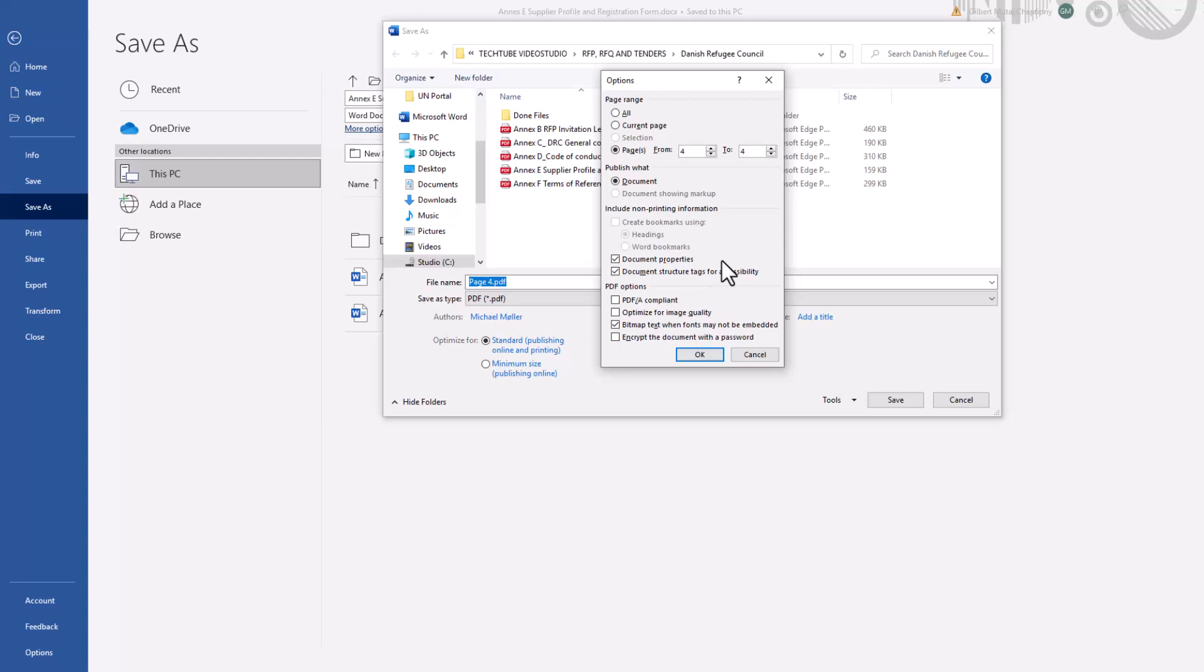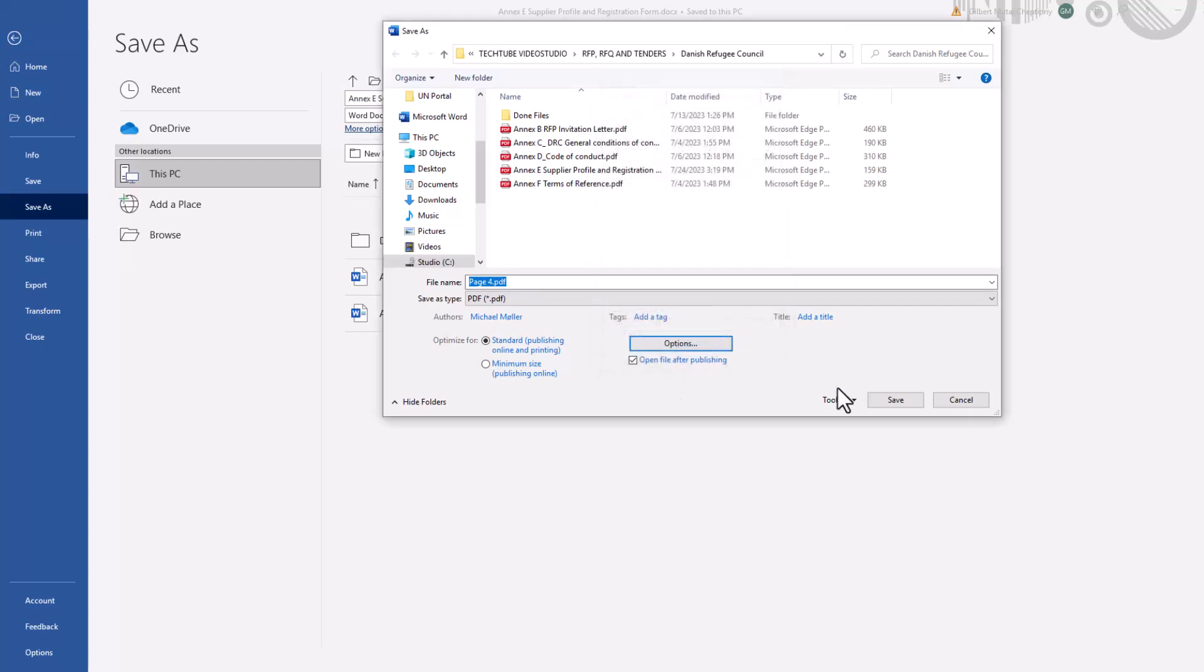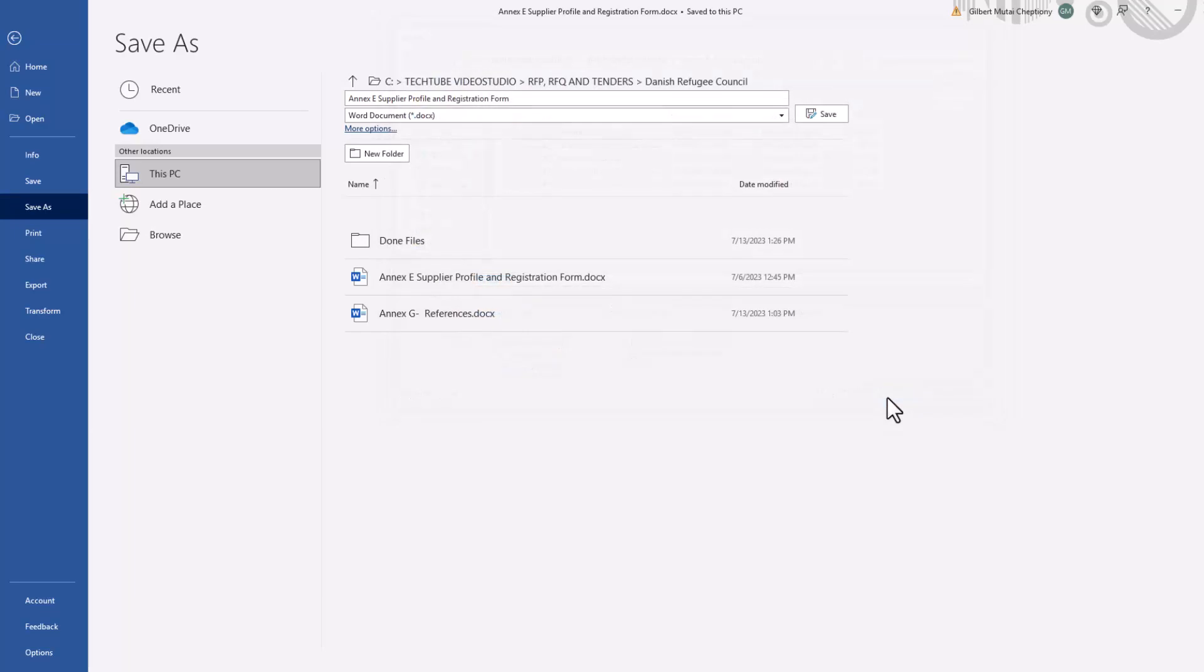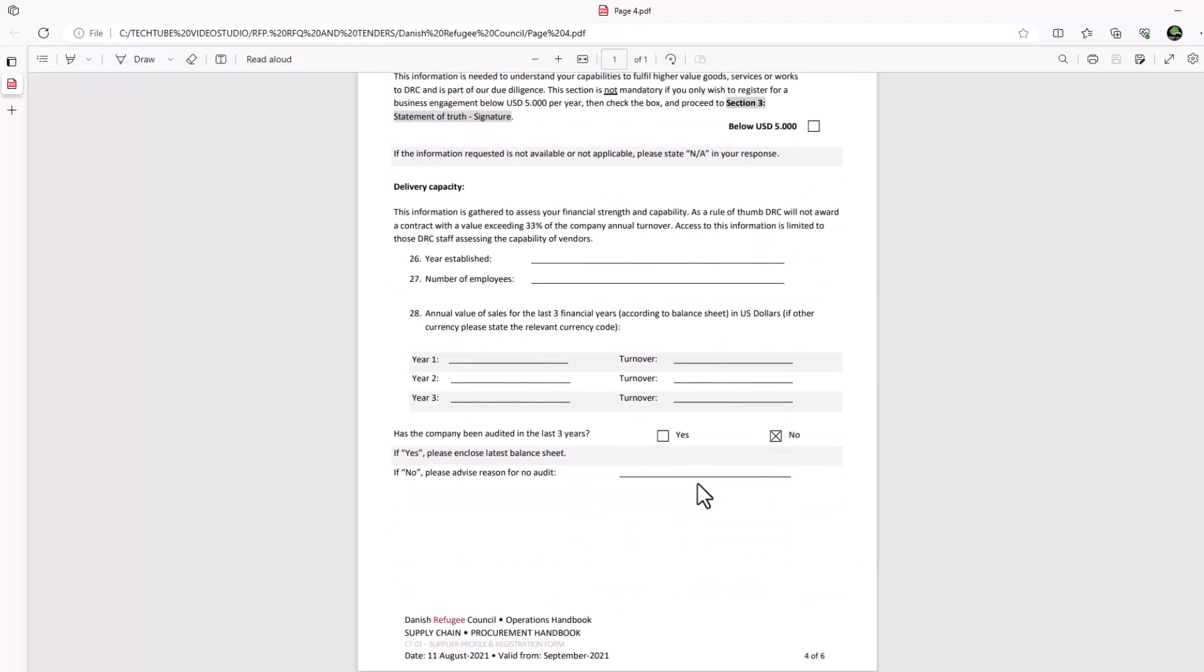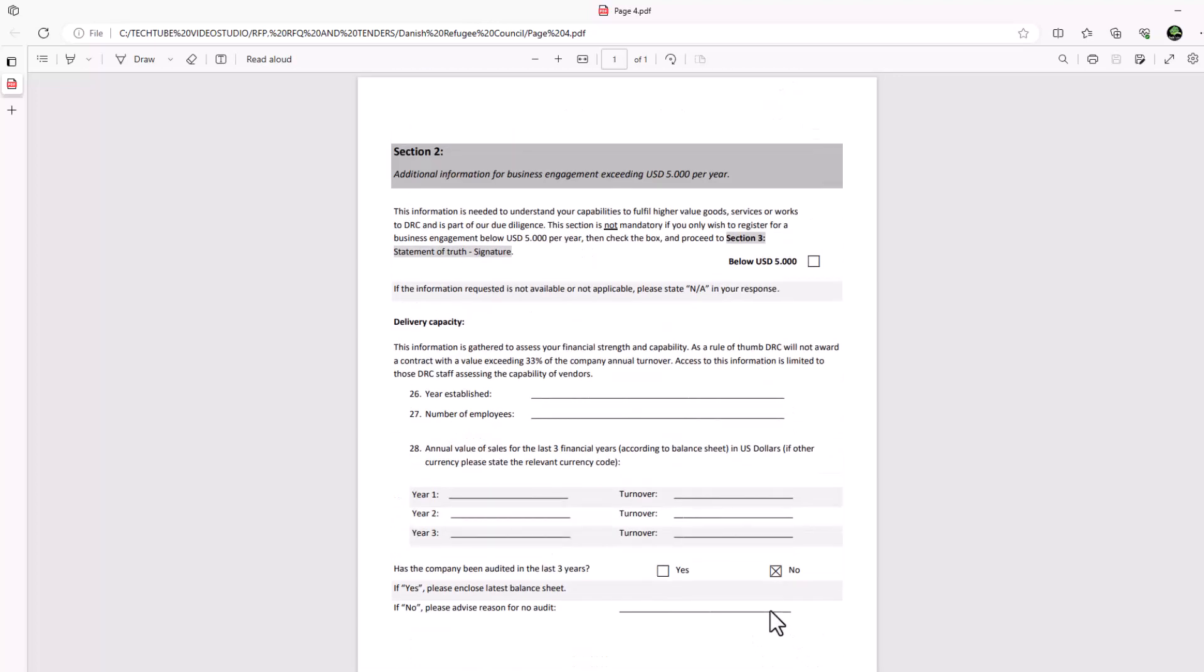Once you're done, click on OK and save. A PDF of the page will be saved. Go to the folder that you saved the document in and open to preview. This is a preview of the page we saved.